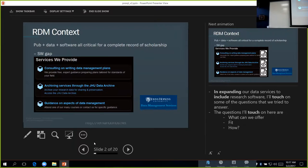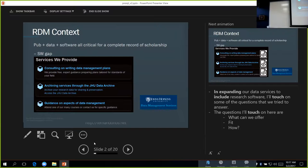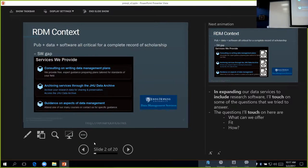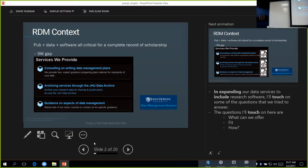I don't think I need to convince anybody in this audience that the publication, the data, and the code are all critical parts of scholarship. But when we start thinking of services in a library environment, there's a little bit of a gap in terms of providing software-related services.